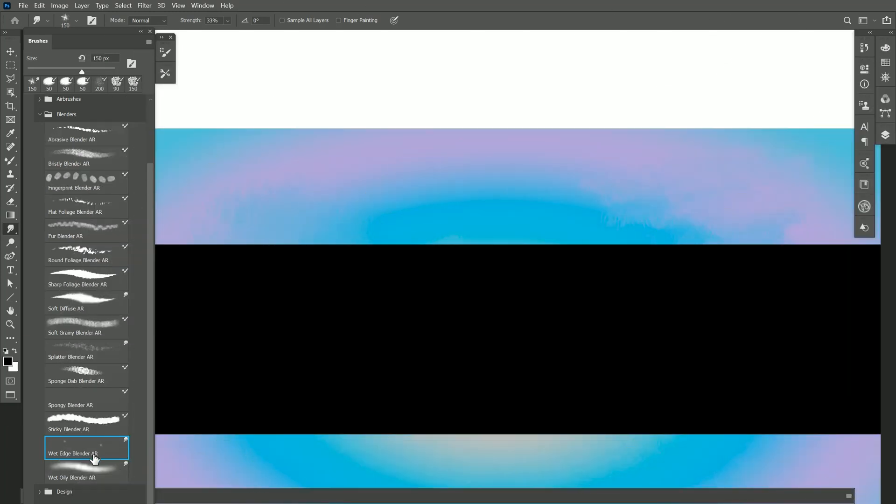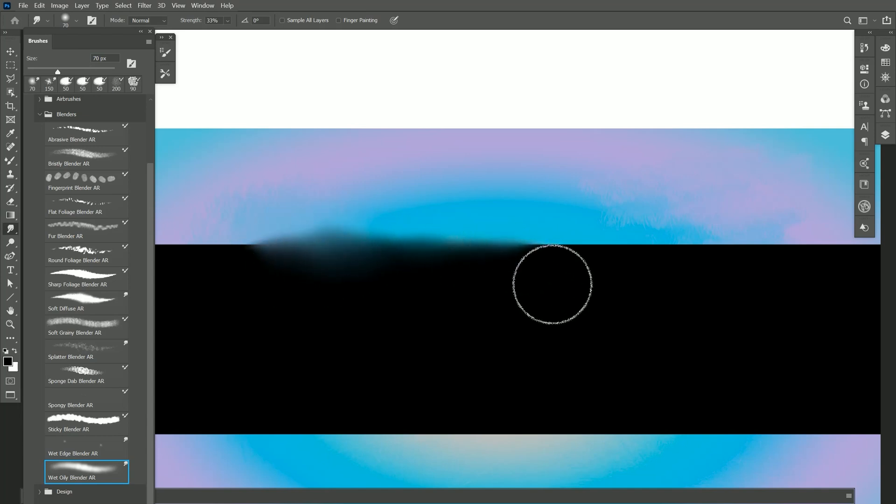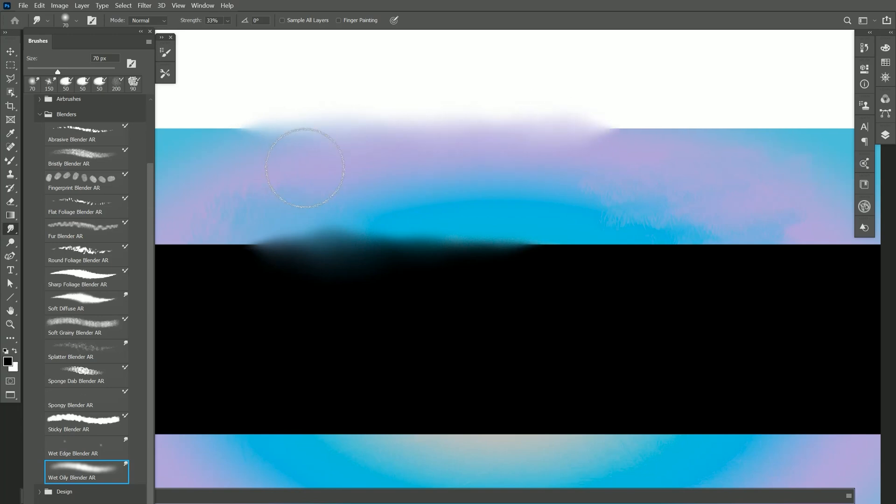And the final brush is Wet Oily Blender. If I paint along the edge I can make it look wet and oily. I can do that on the transparent edge as well.